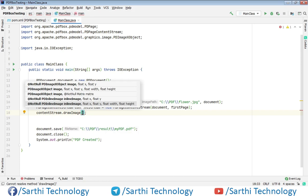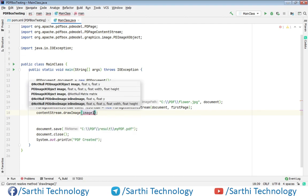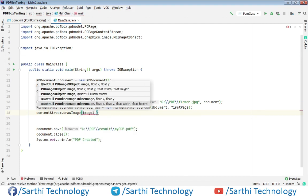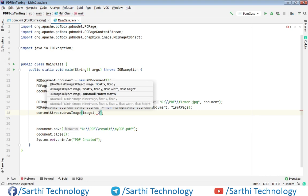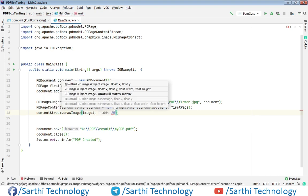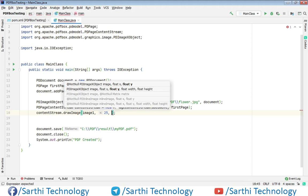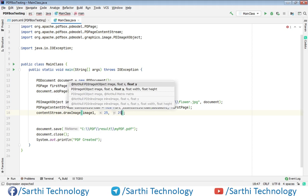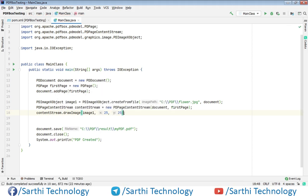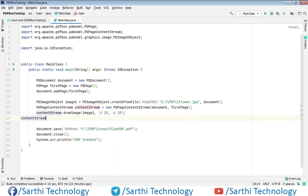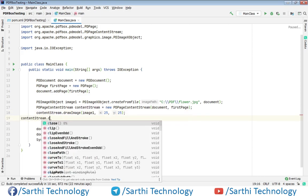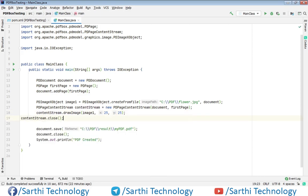The first parameter is image1, comma. We need to set the position, so we need to put x and y values, and we will use 25, comma, 25. Okay, now contentStream.close. Press Ctrl+Alt+L for the formatting, so here you can see the formatting is done.